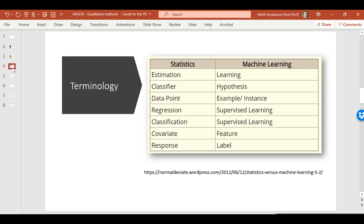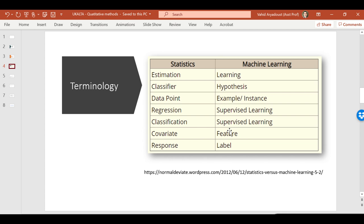This table summarizes the similarities and the differences between machine learning, especially in terms of terminology and concepts and statistics. For example, for machine learning, we have got here under the fourth category supervised learning, whereas for statistics we're looking at another concept called regression. In addition, for classification in statistics, we have another terminology in machine learning which is supervised learning.